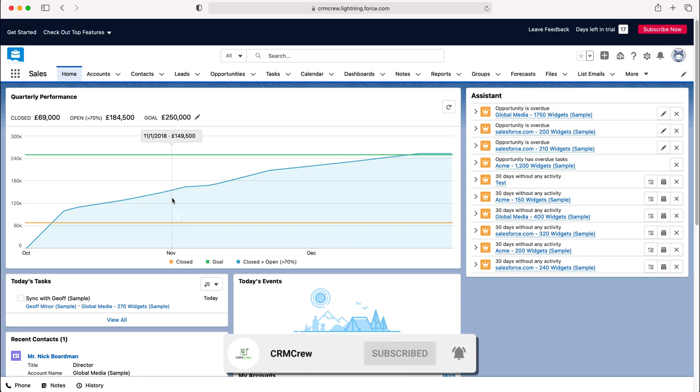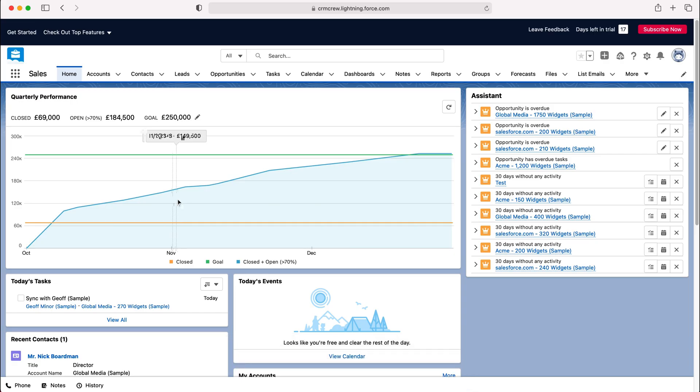So once you're logging into Salesforce you will come to the home screen. Now in order to use the Kanban view you can use this for any module or entity inside of Salesforce, however I do believe it is best used for either the leads or opportunities entities. The reason being is they've got sales stages and this means that you can differentiate between the stages as the lines.